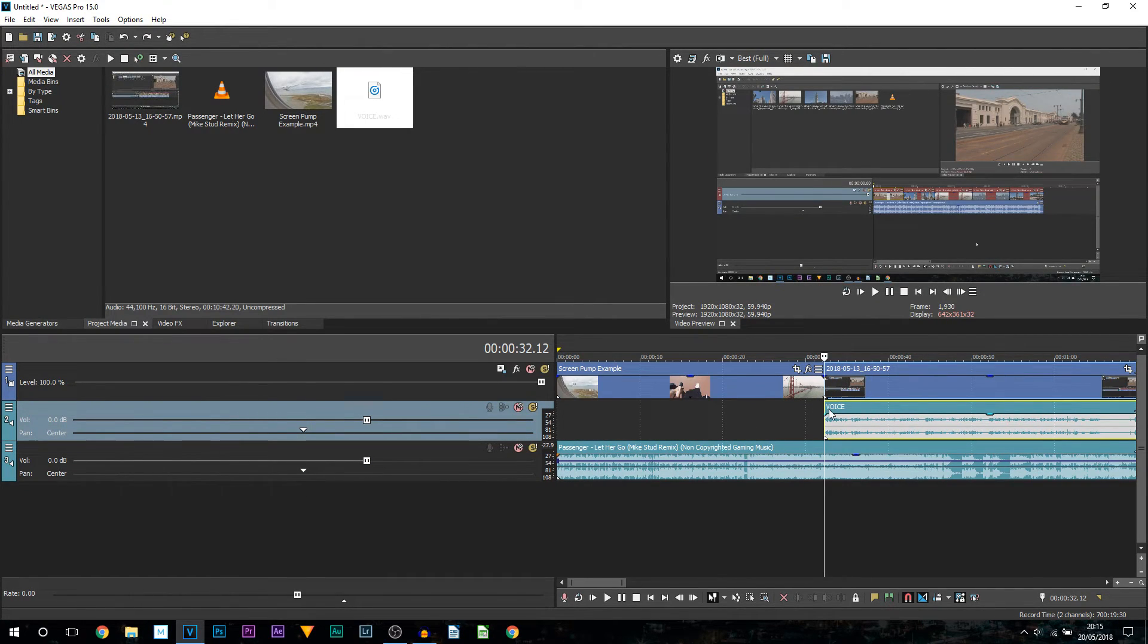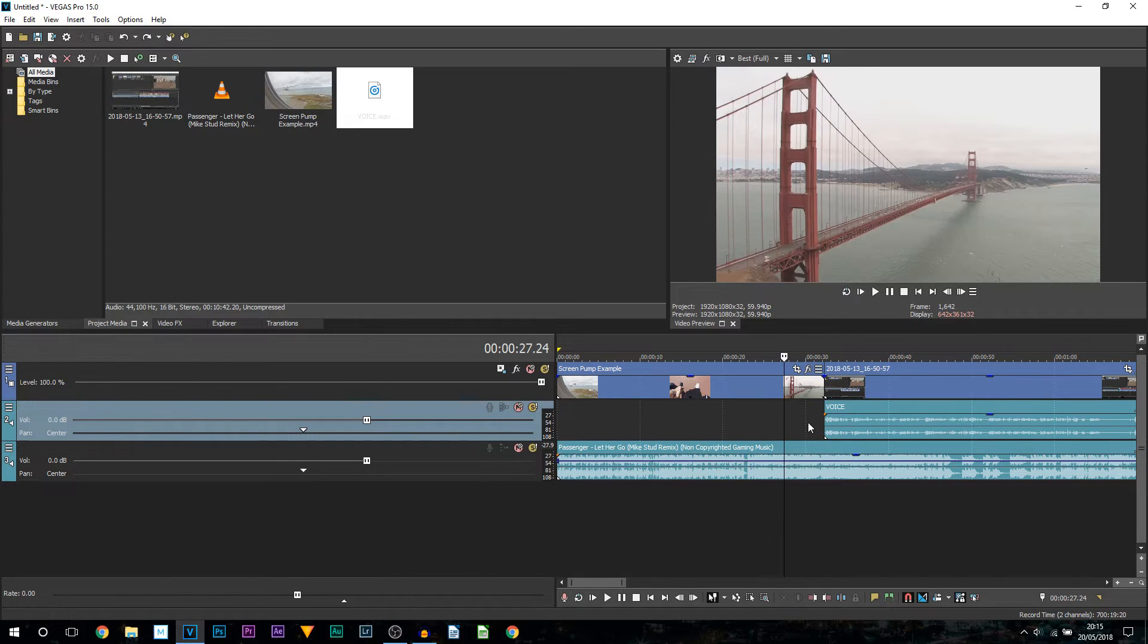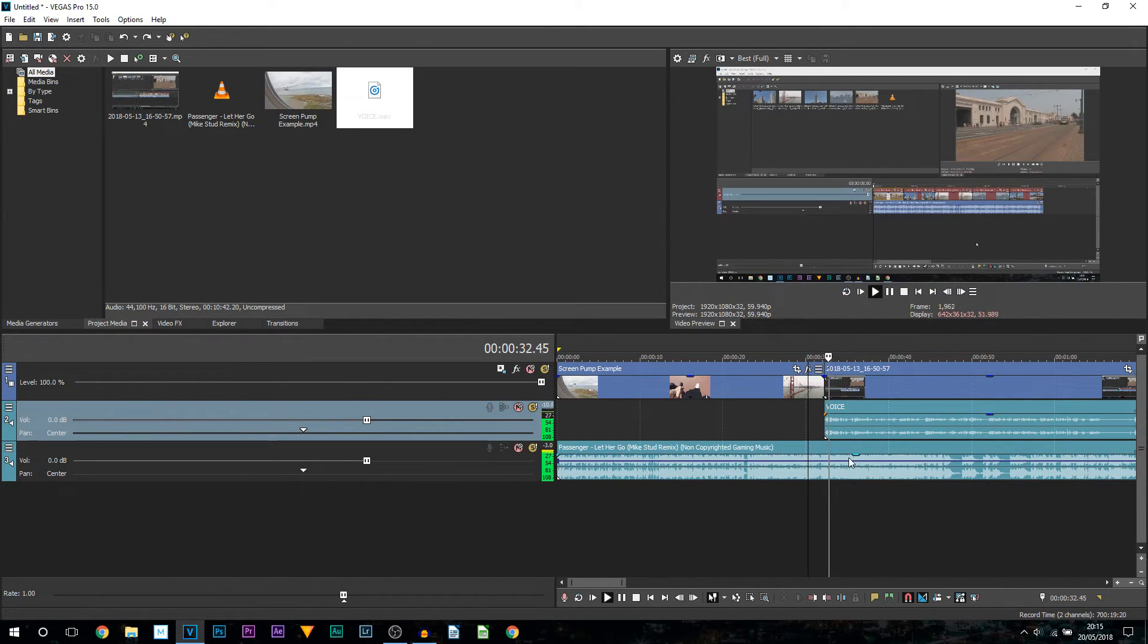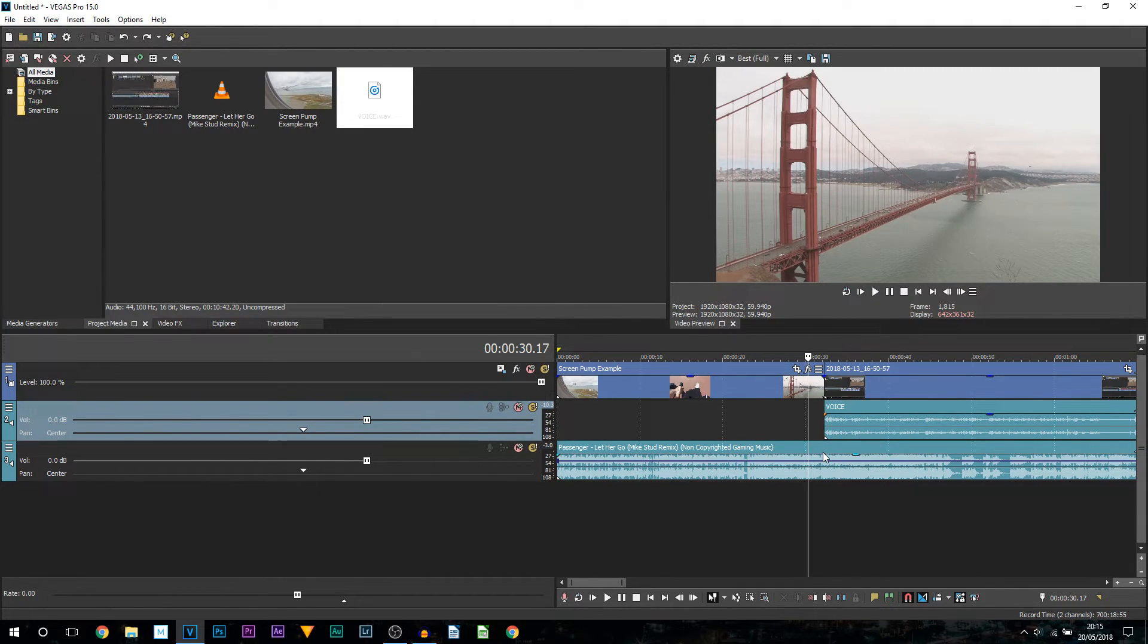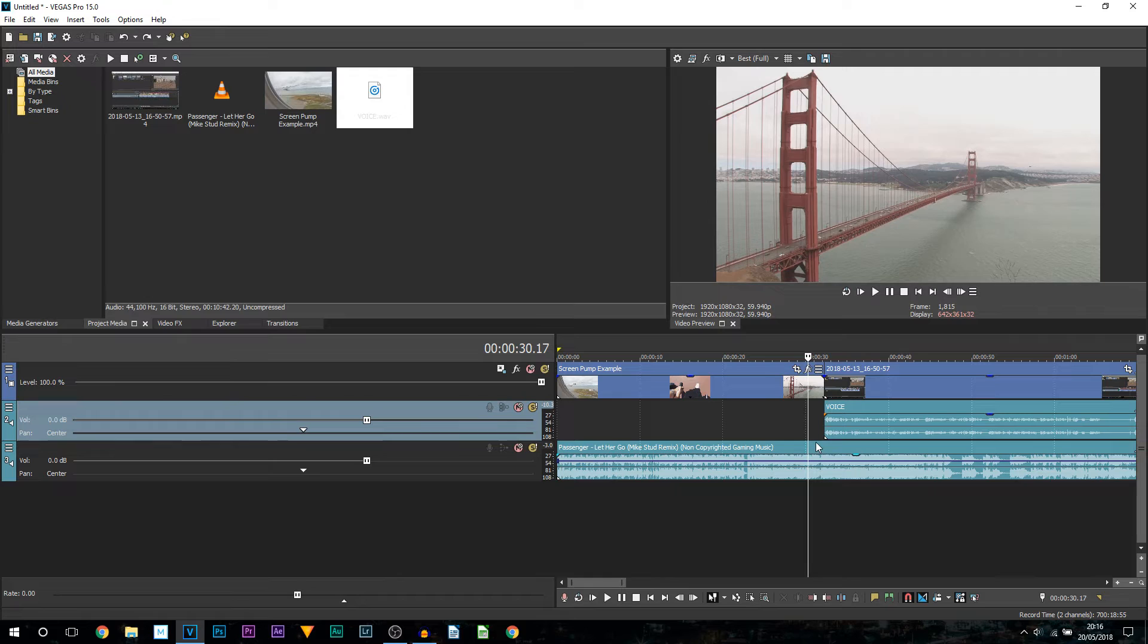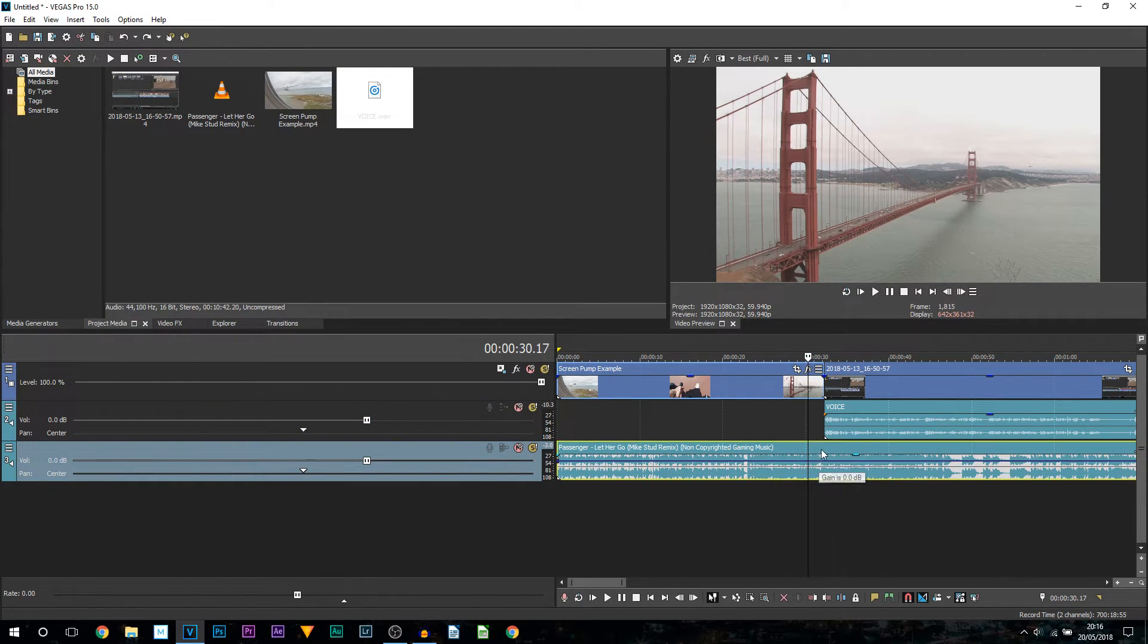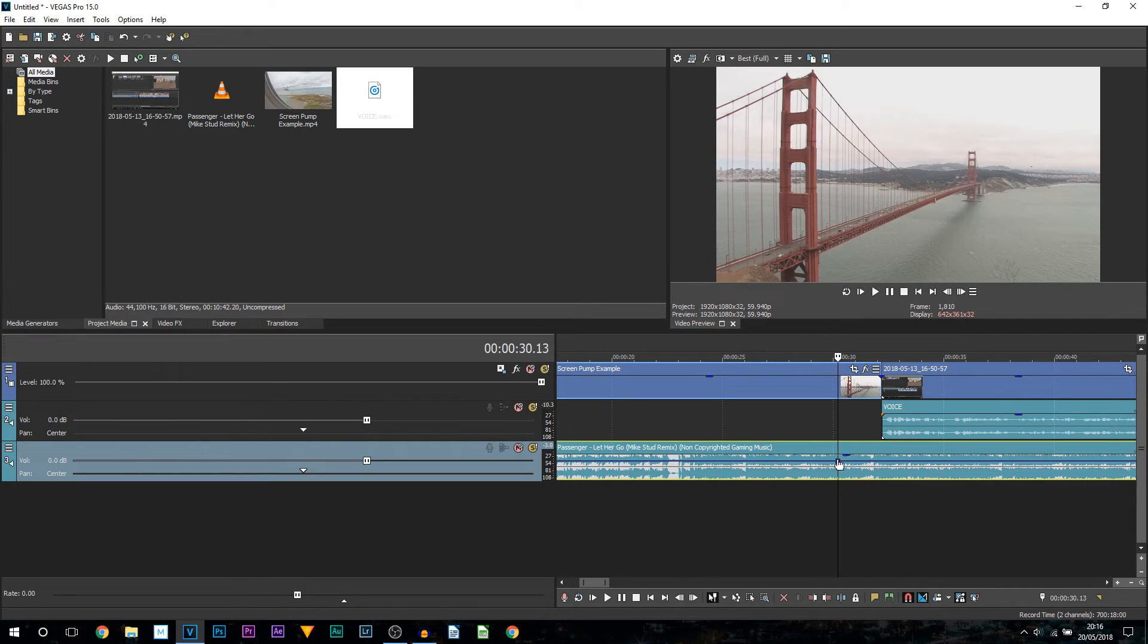The reason this way is going to be a lot better is because you'll notice I did end up putting my other video here and this is where I start talking. Currently if I play it through, you can see we're overpowered by the music. You'll notice in my videos where I show an example like I did in this video which was a screen pump effect. If you haven't checked that out yet, a link to it is in the description.